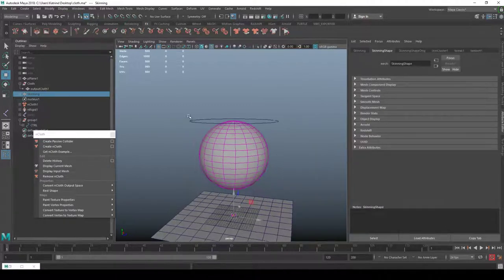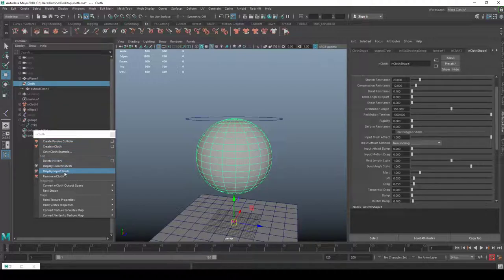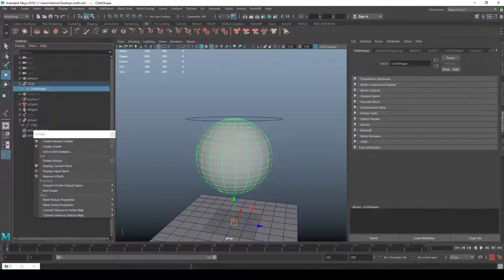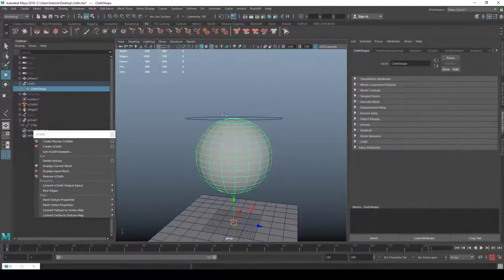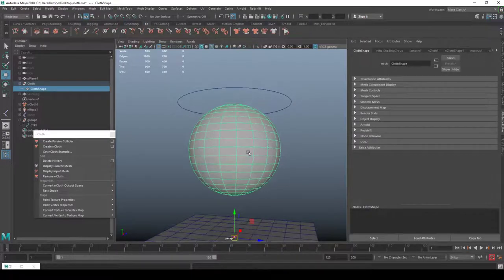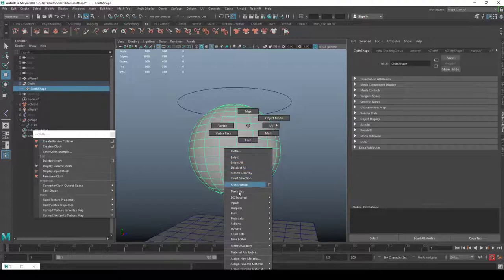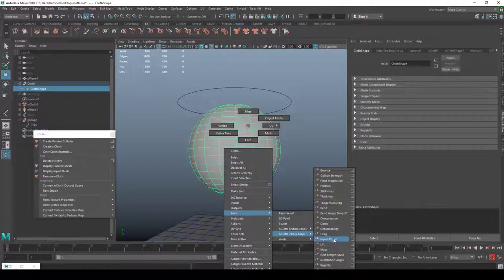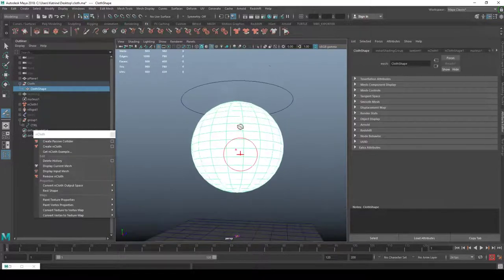Next I'll select the cloth, say 'Display Input Mesh', and now I can paint the blend between cloth and skinning. I right-click on the input mesh and say 'Paint Vertex Maps > Input Mesh Attract'. It's all white meaning it's set to follow 100% everywhere. This is where we can paint in areas we want to behave as cloth — like a jiggle stomach, big muscles flexing, or whatever we need.